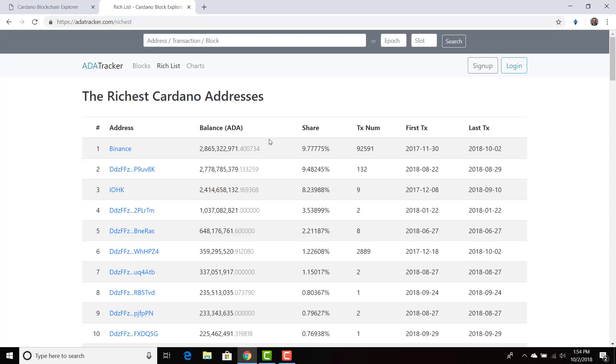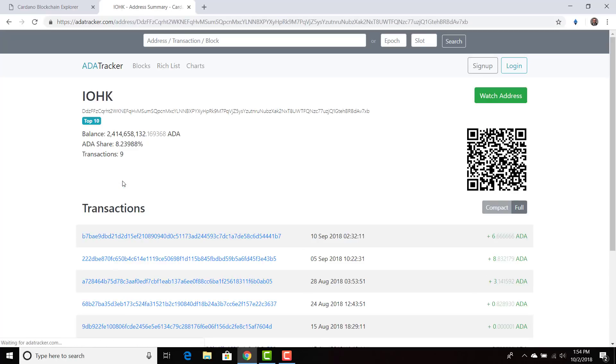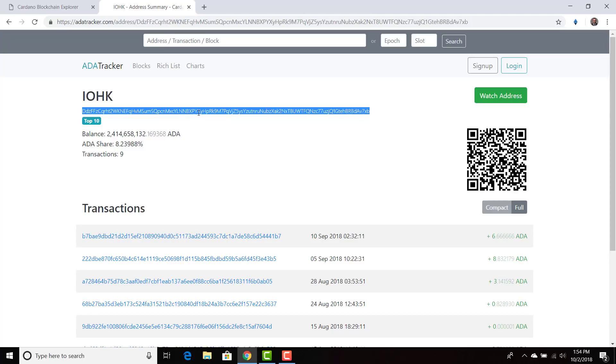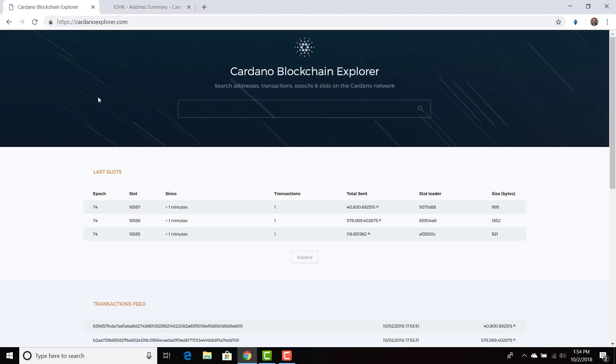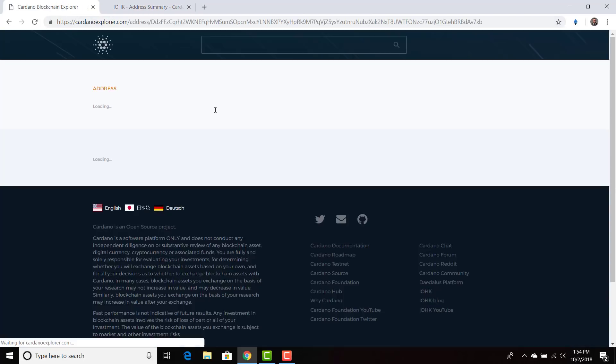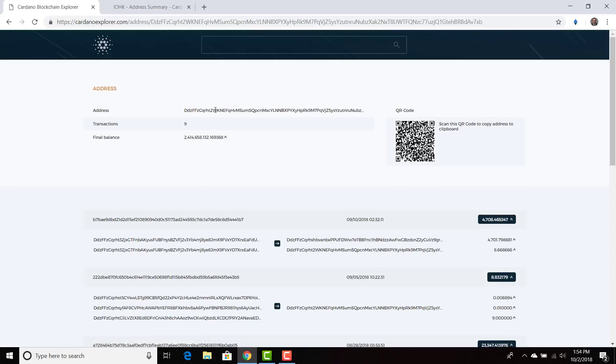Since everyone is always worried about the IOHK wallet, why don't we analyze this? So we're going to click that wallet, we're going to copy and paste the wallet address, and we're going to put it in the blockchain explorer, press enter.